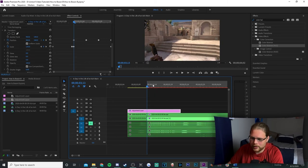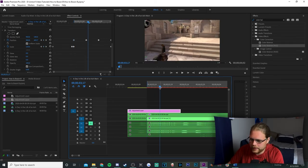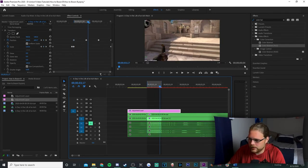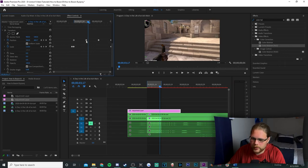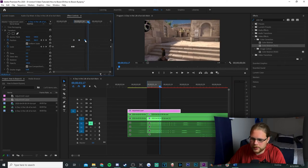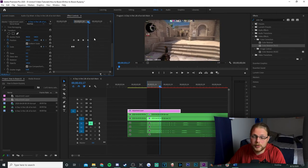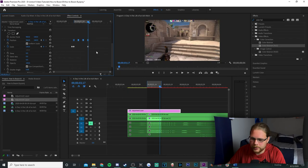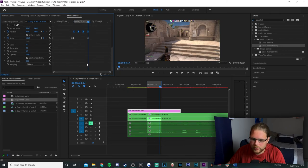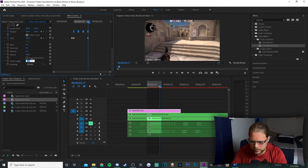Hit your I key to add In and your O key to add Out, setting this to 0.04 seconds. Grab all these keyframes and bunch them into that bracket area, spacing them as evenly as possible. Select all your position keyframes, right-click, go to Temporal Interpolation, then Bezier. Scroll down, hit the box that says Use Composition Shutter Angle and change it to 360. And that's all we have to do for that adjustment layer.